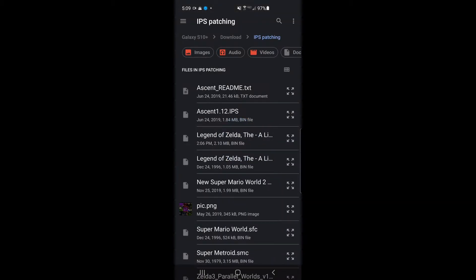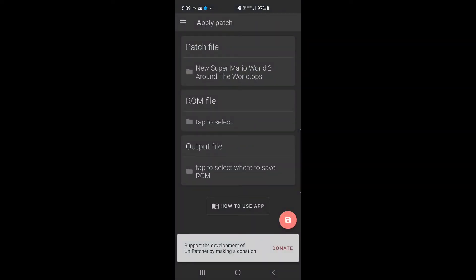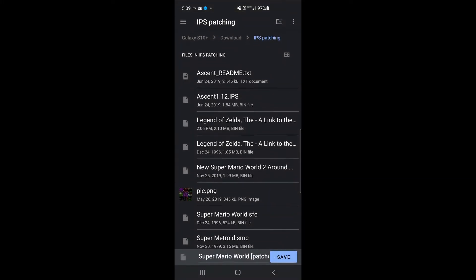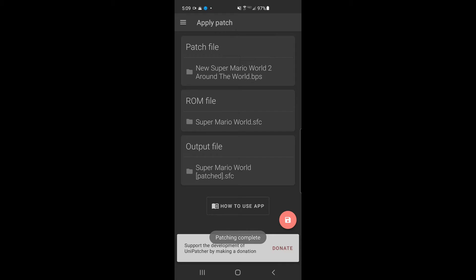First, let's try to apply a regular patch. I threw a couple of things in this folder so I don't have to go hunting for them. I downloaded this patch called New Super Mario World 2, so for a ROM file I'm going to select Super Mario World. All I do is click where it says 'output file,' click Save, pick the same folder, press the little circular button in the lower right corner — that's it. It just takes a second and patching is complete.